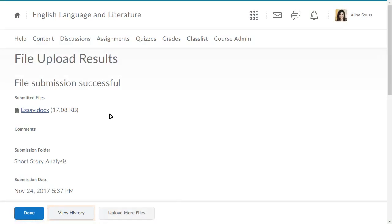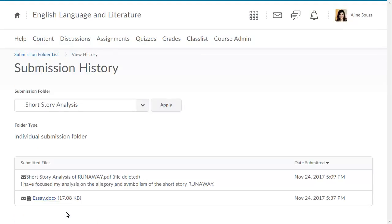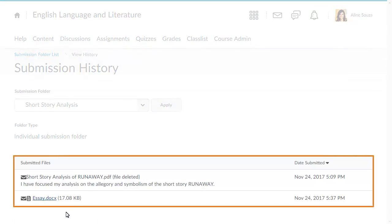Click View History to view a breakdown of the current and deleted submissions.